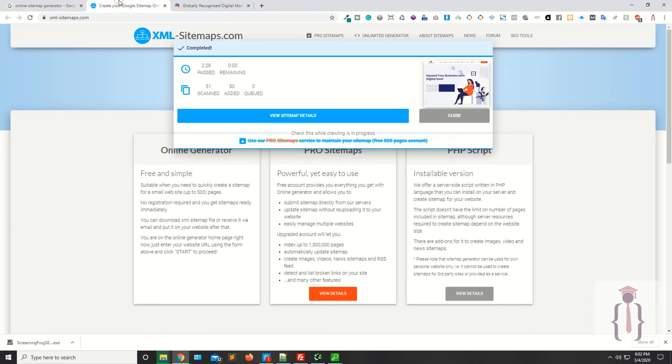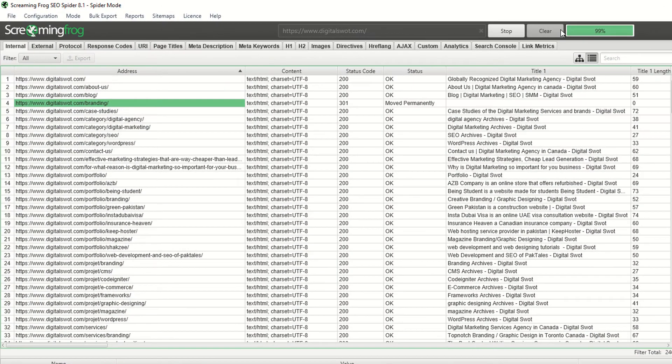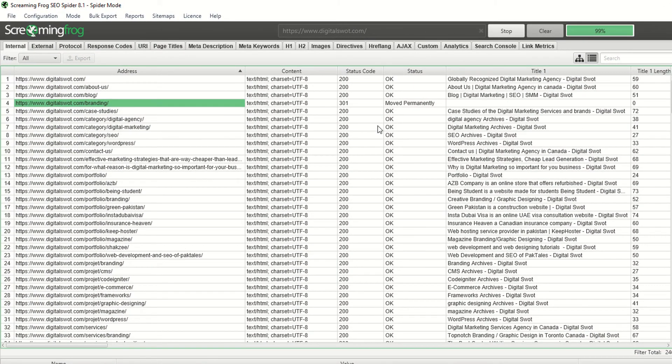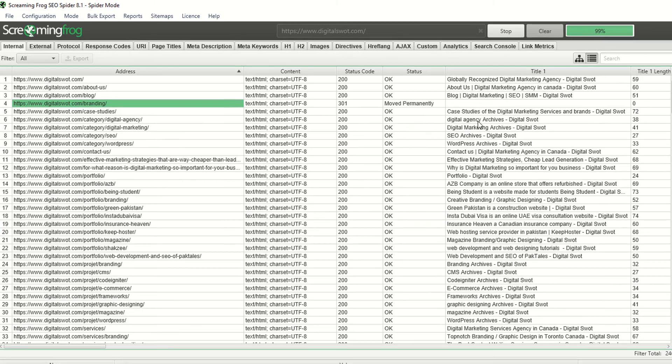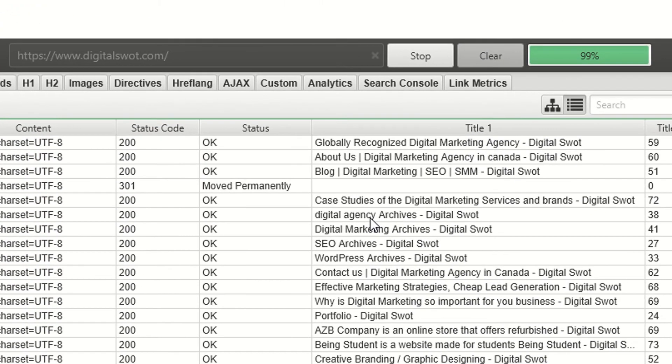Now as you can see, they are saying they have completed the results, and your tool is also going to complete the results. It's showing you 99 percent.